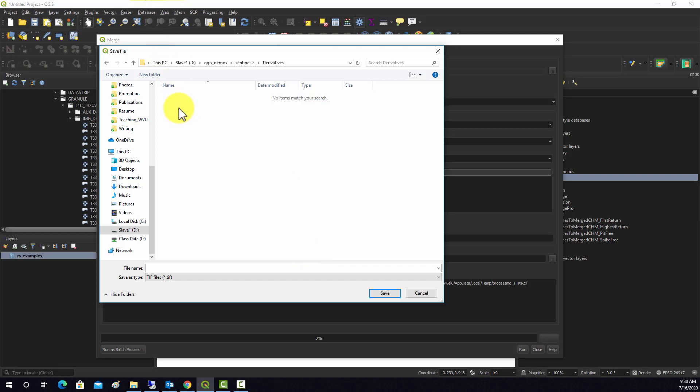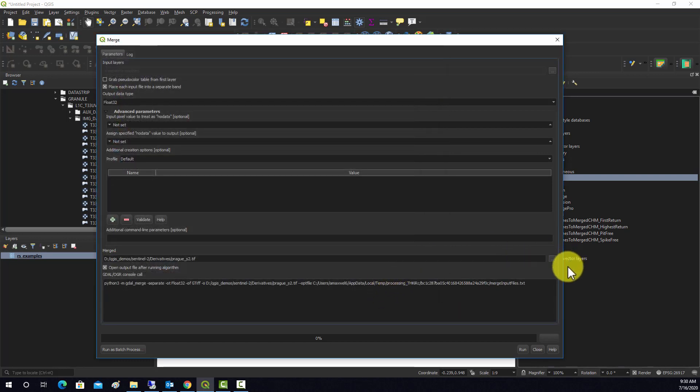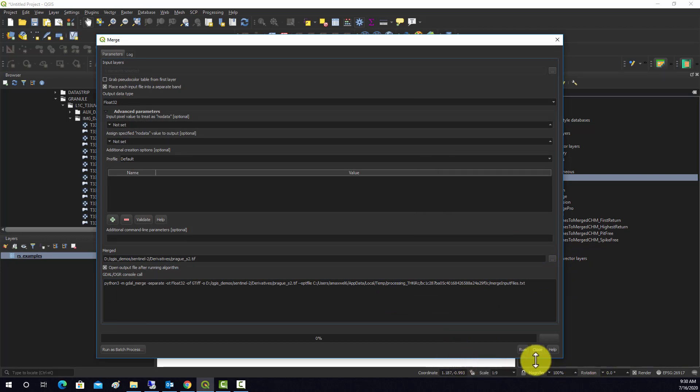That'll be our location. We'll just call this—let's see, this is actually over Prague—so we'll call it prague_s2.tif. I'm just going to use TIFF. There's other file formats you could use, but we'll just go with TIFF. That should run. It looks good, so let's hit run.